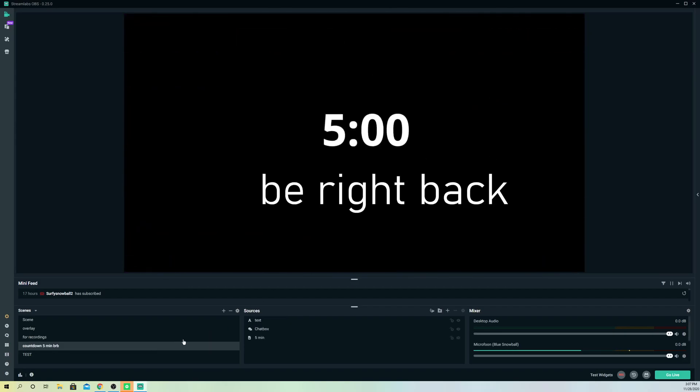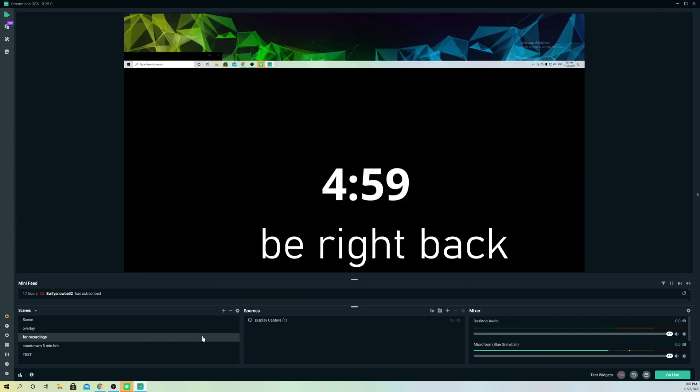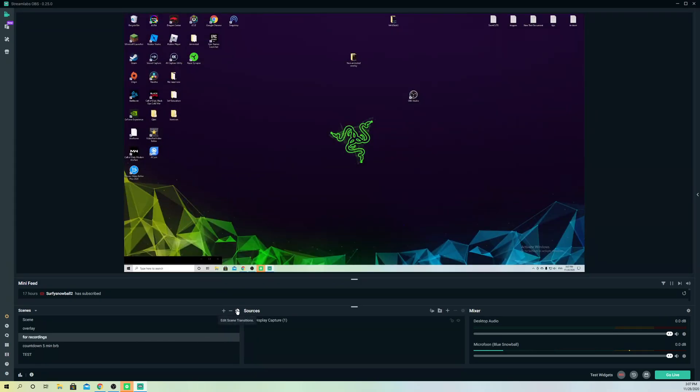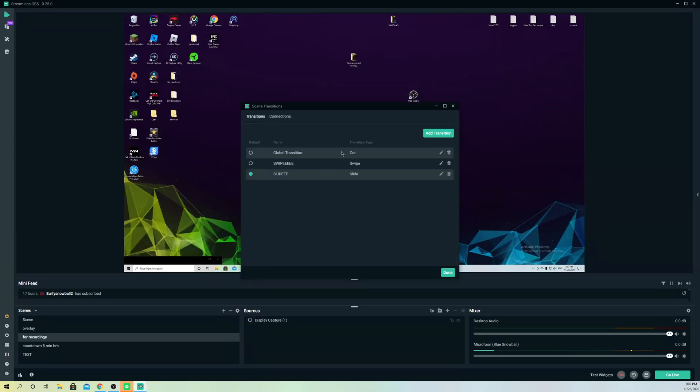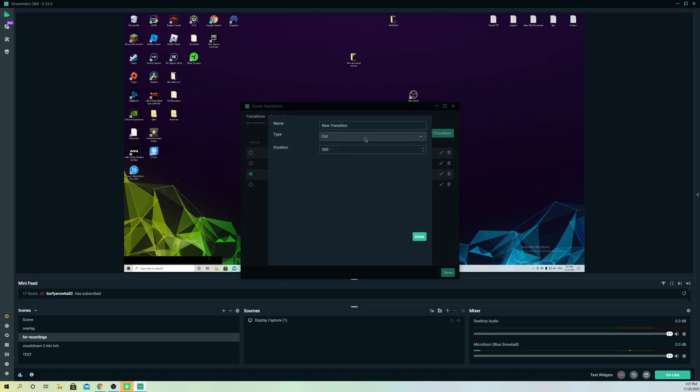To make it change like this, you want to go to edit scene transition, and on here you want to add a transition. You can name it—let's just name it cool slides.